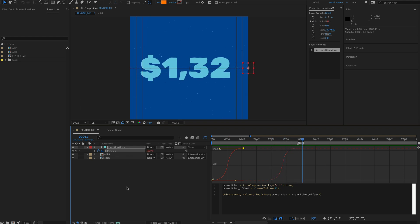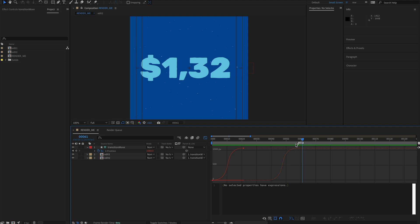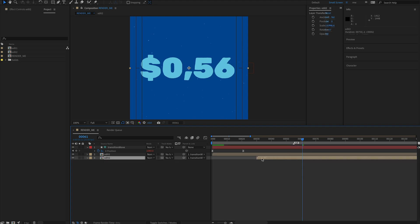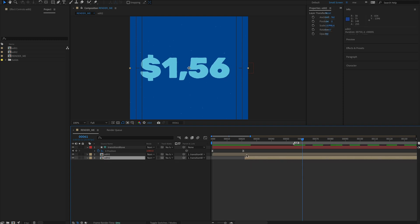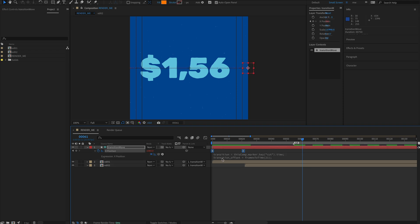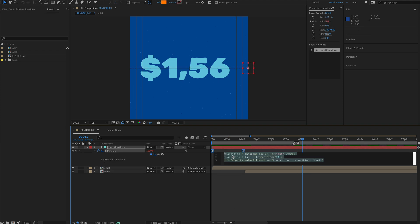We'll take it one stage further because it's pointless adding this cut point if we have to adjust the point at which this starts each time. Let's automate that now. Go back to this expression here, select it and copy it.